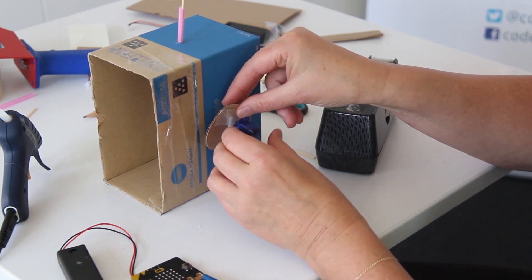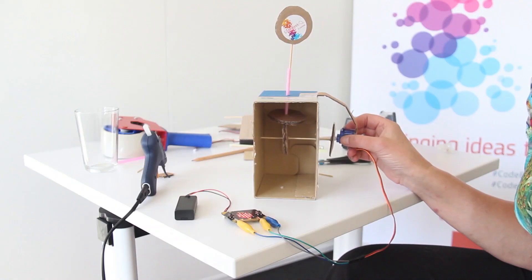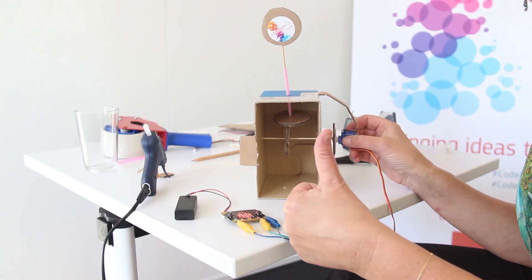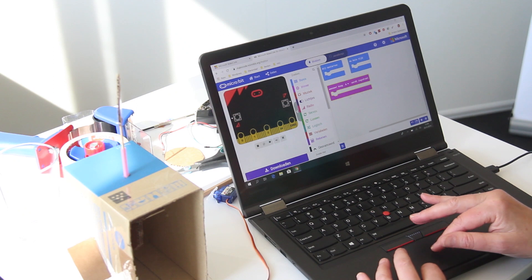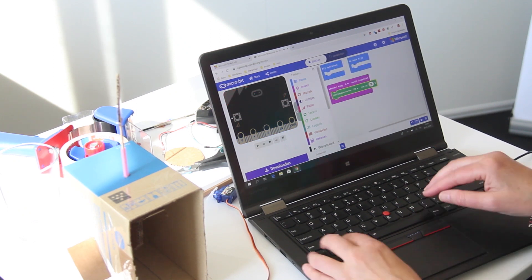If there is time or you have really quick students, they can also use the microbit as a remote control for the automata. When all the projects are done, the students have to present their automata. If you are interested to do this activity, make sure you check the Code Week website for schools where you will find the code to move the 360 motor and the code for the microbit as a remote control.